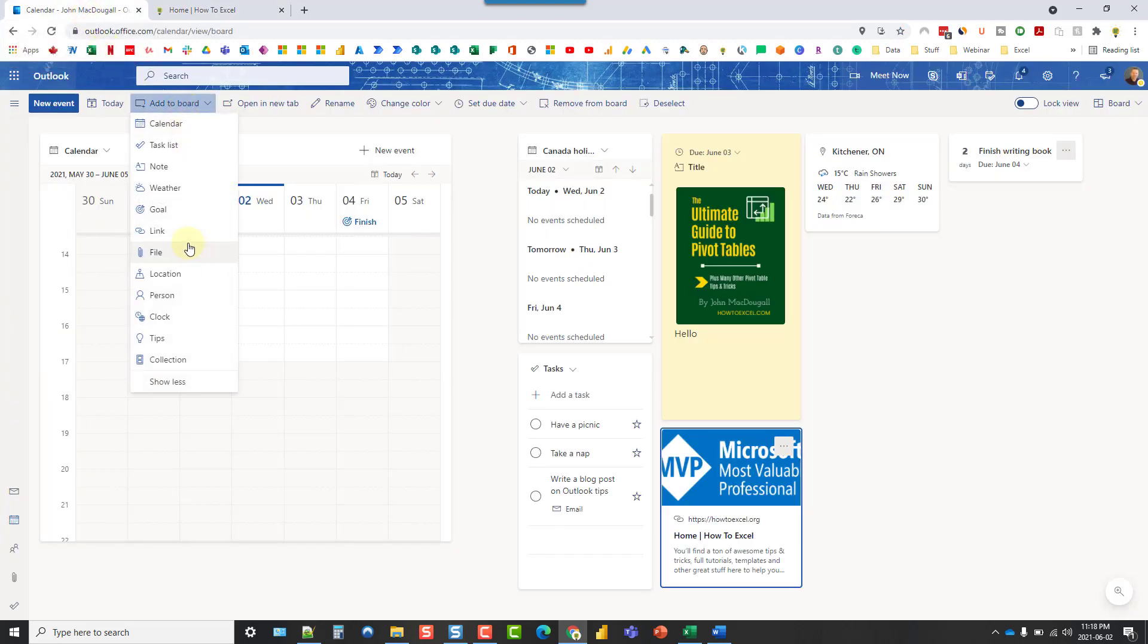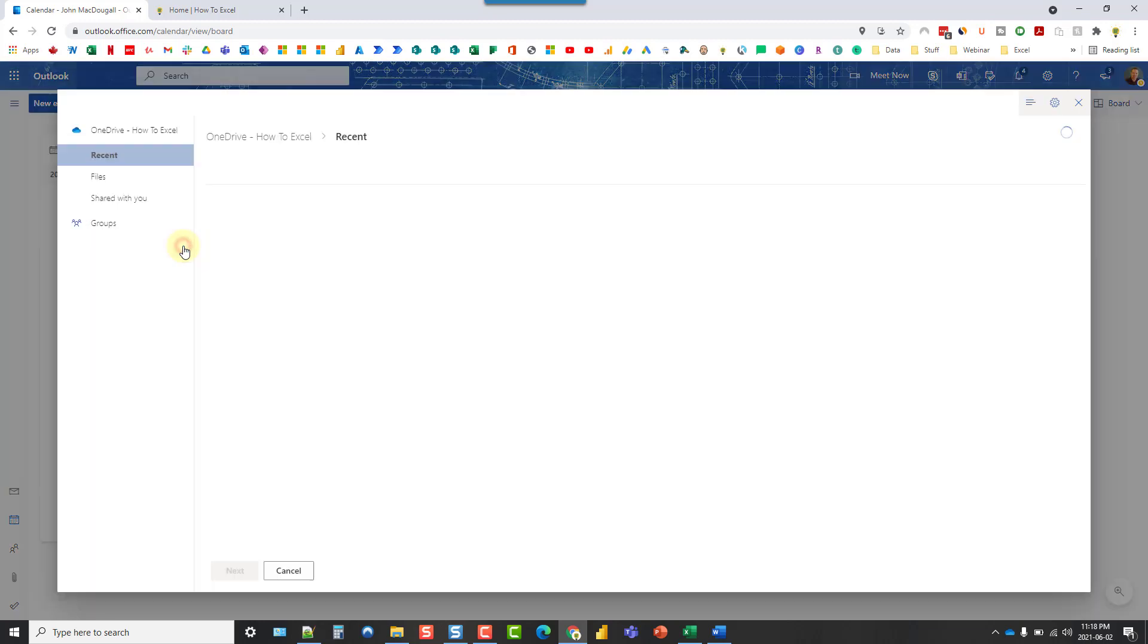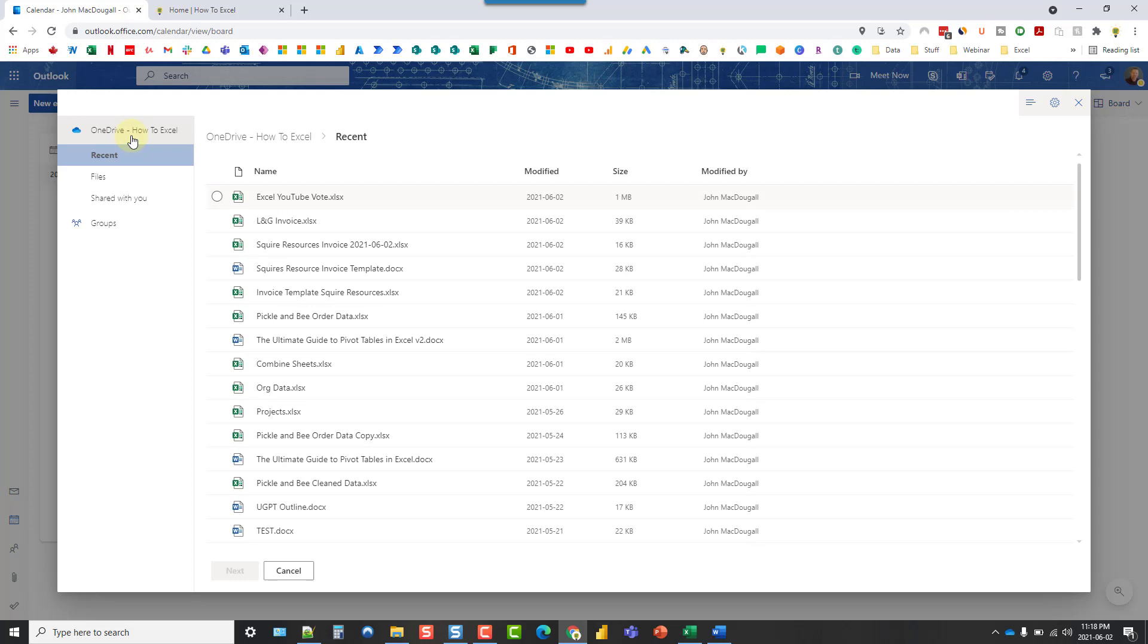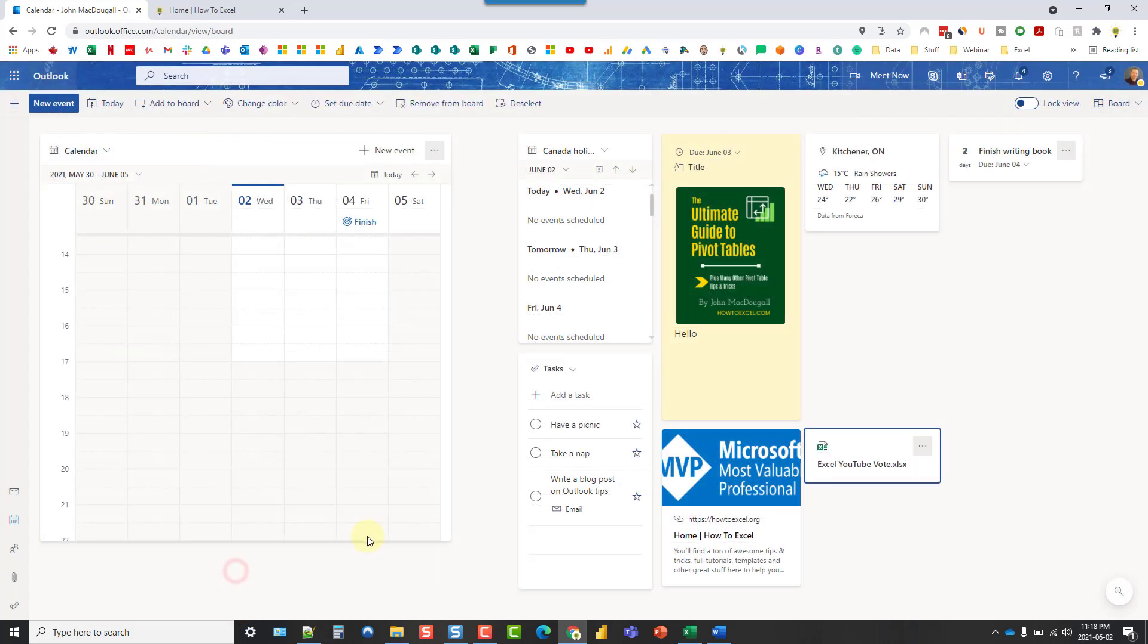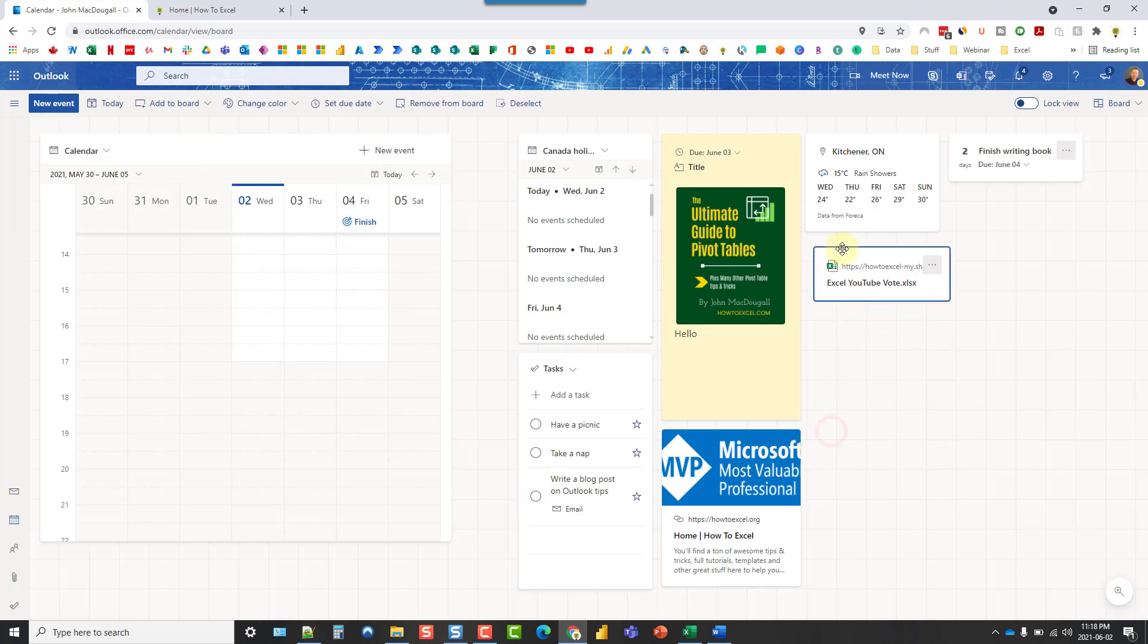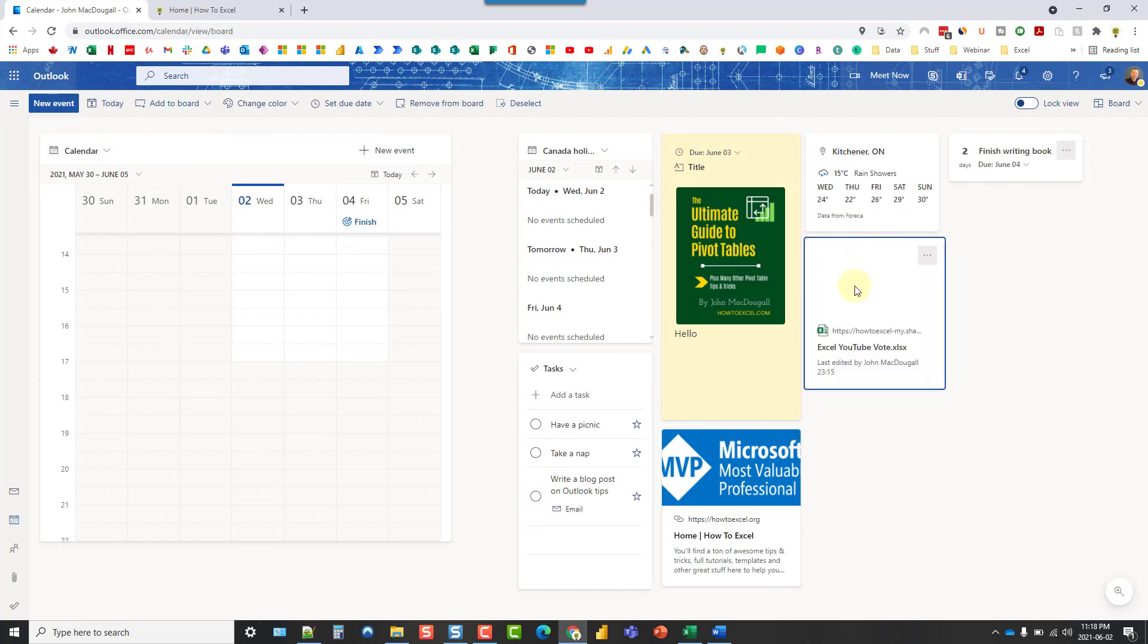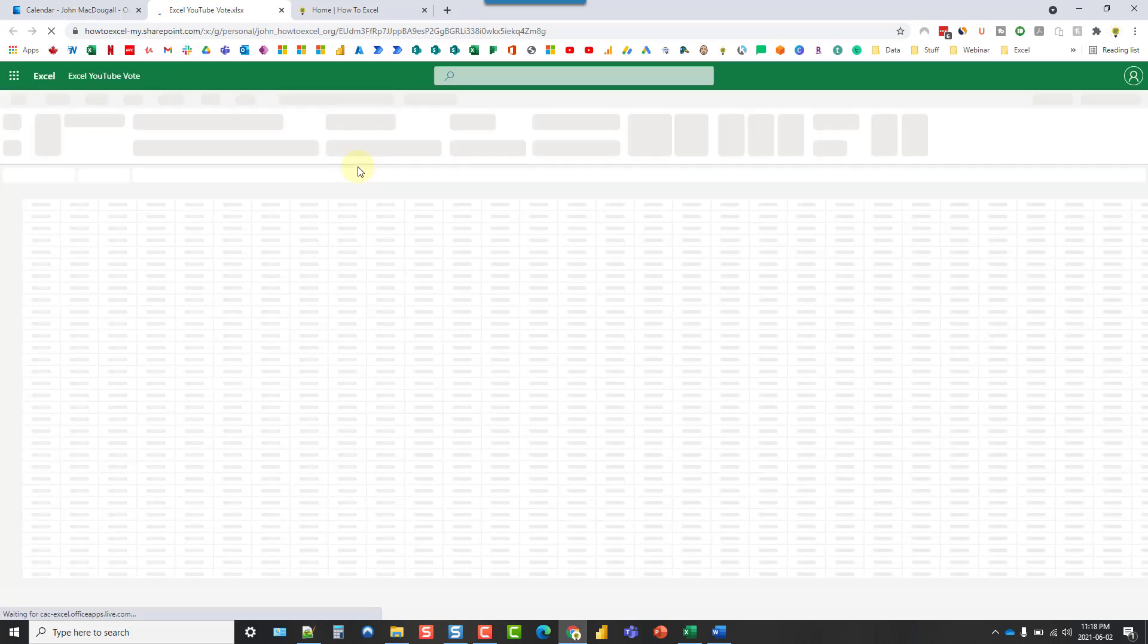Let's see what else is in here. We can add files as well. From our OneDrive, we can link files. So let's add a file into our board. And here's an Excel file that I was working on. This is from a previous video, an Excel voting tool.